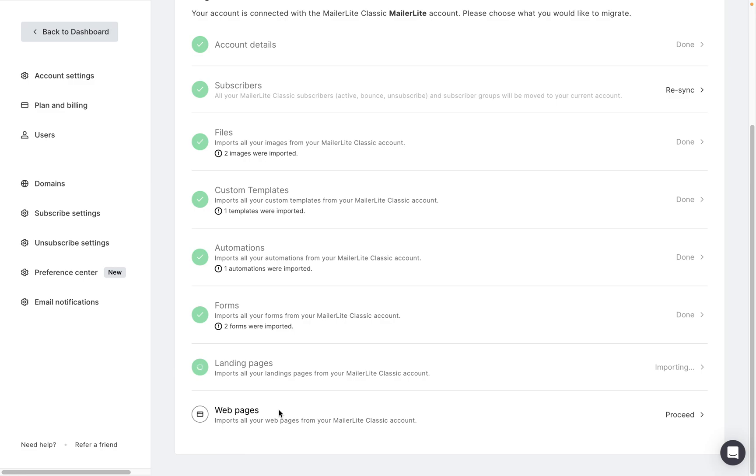if you had custom domains for those sites, you will need to redo the DNS settings when they transfer over to the new MailerLite and make sure that you have the updated DNS settings. And again, that is done in your hosting provider for your domain.